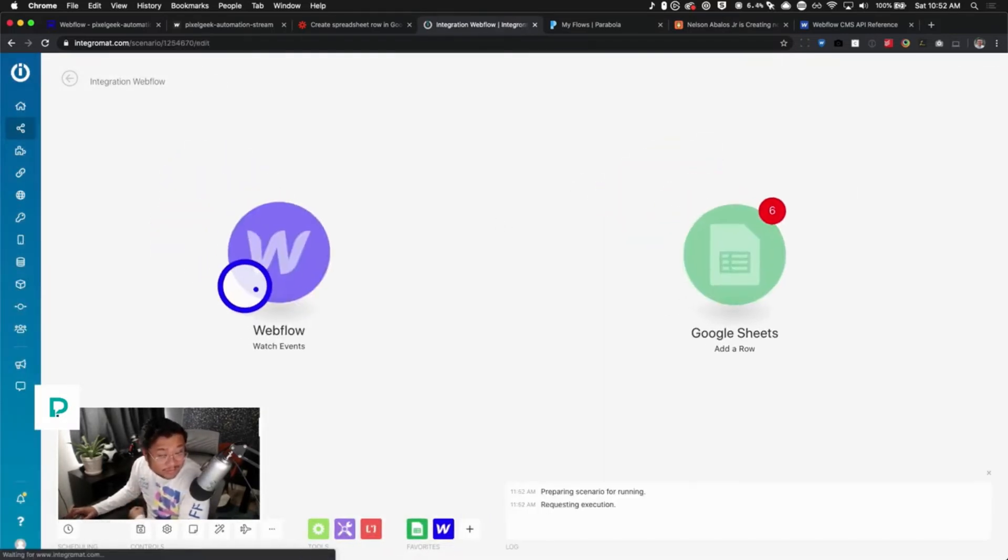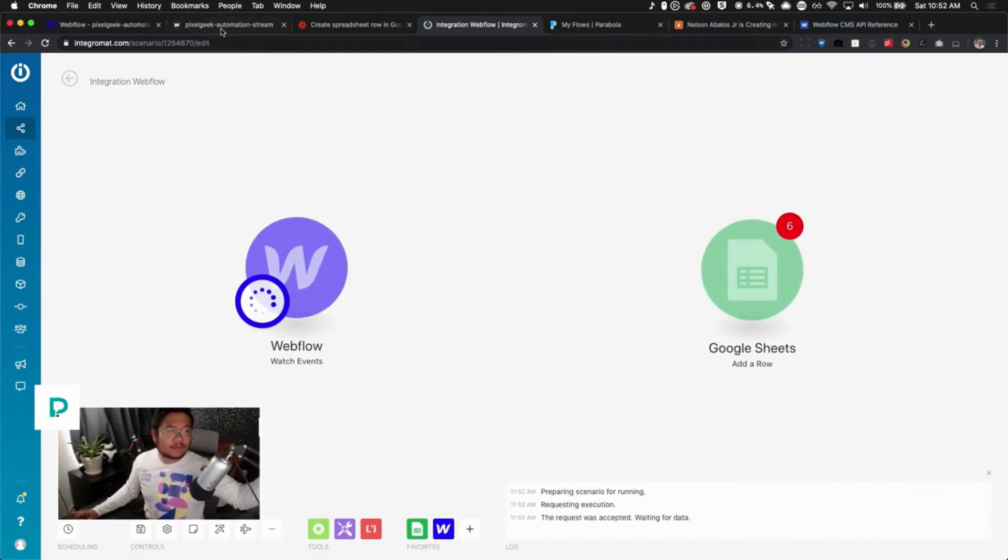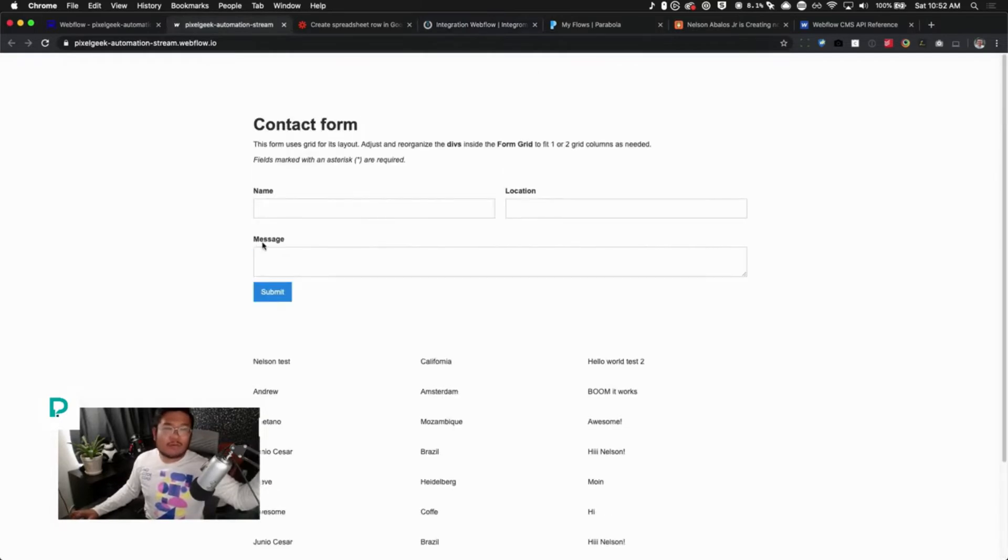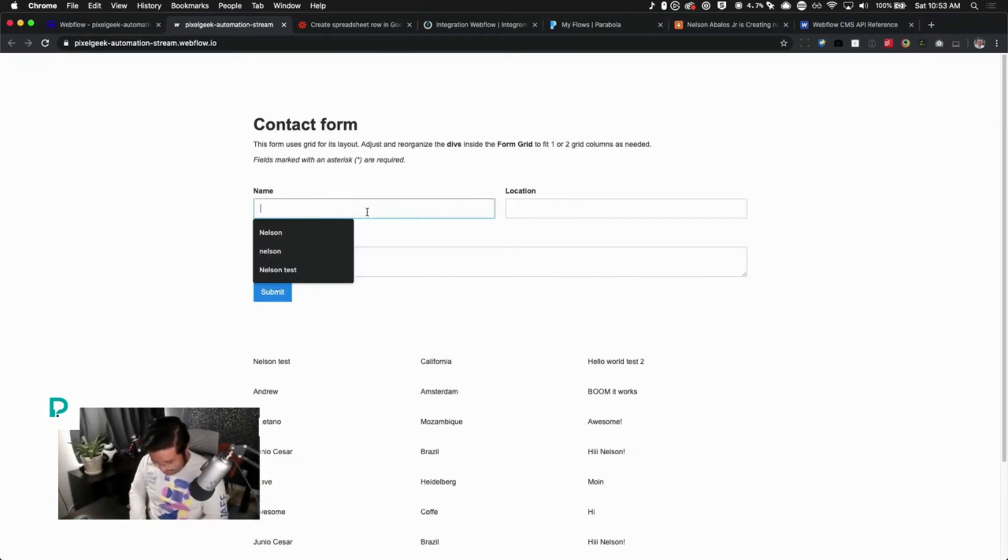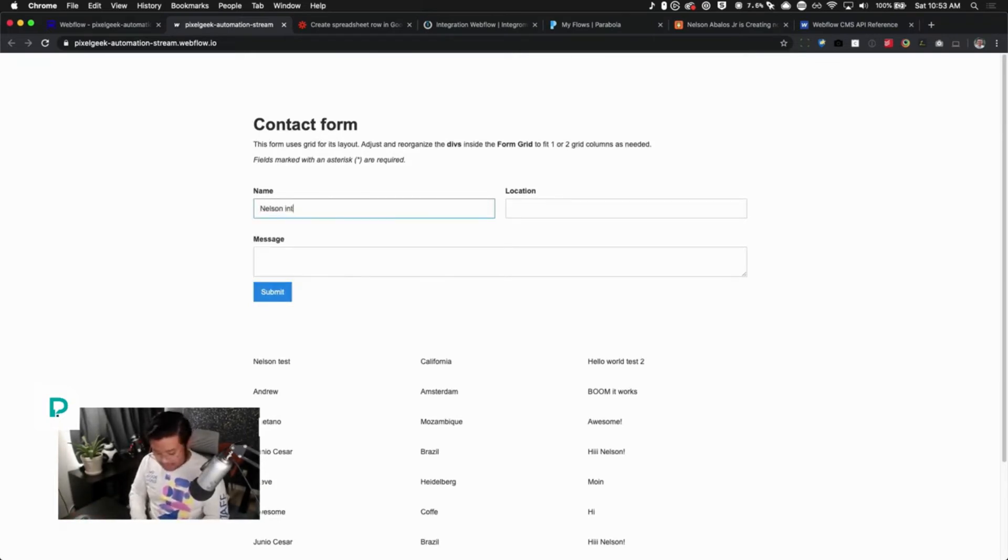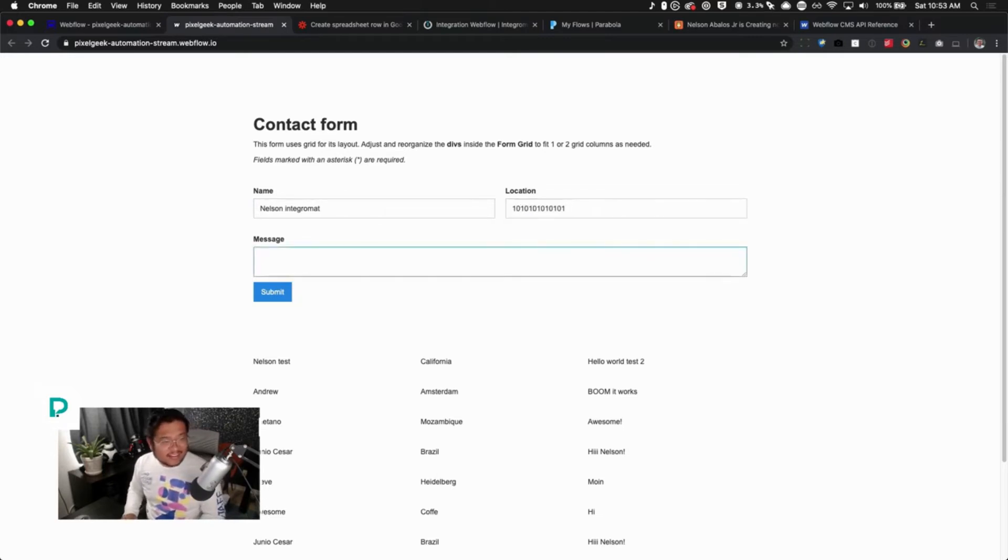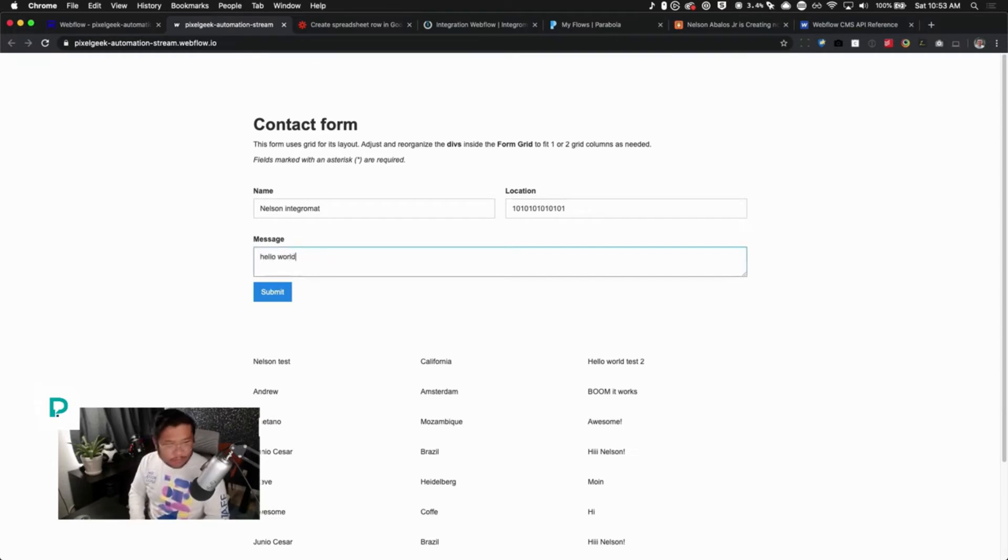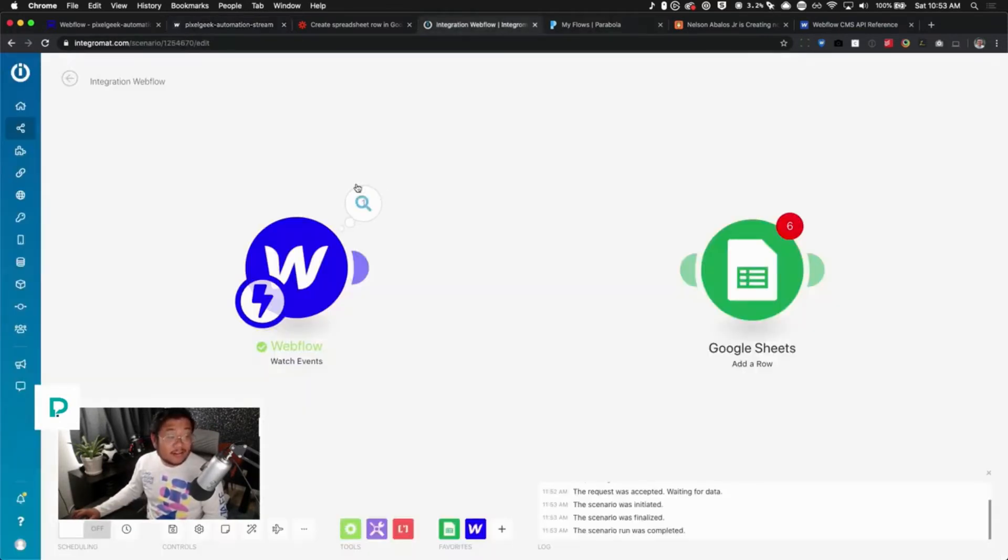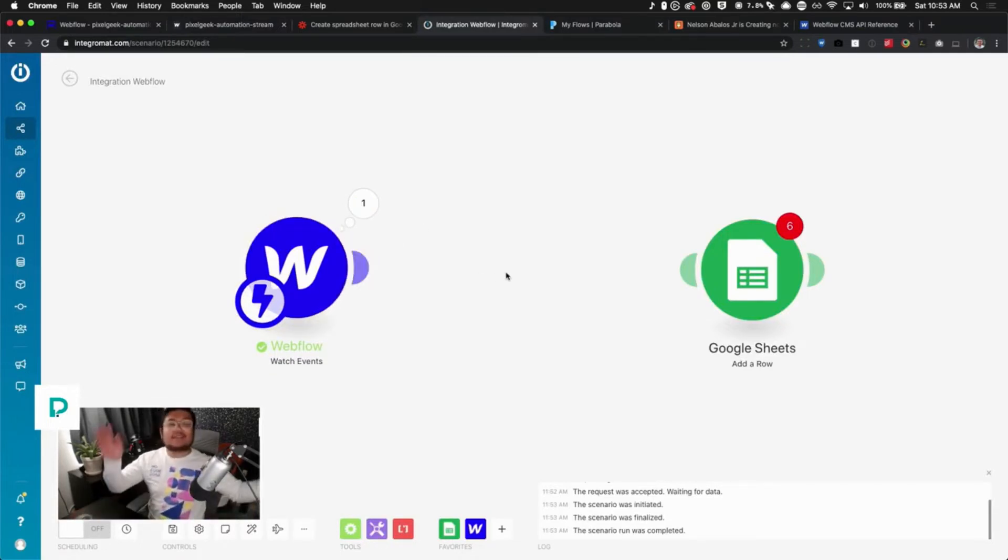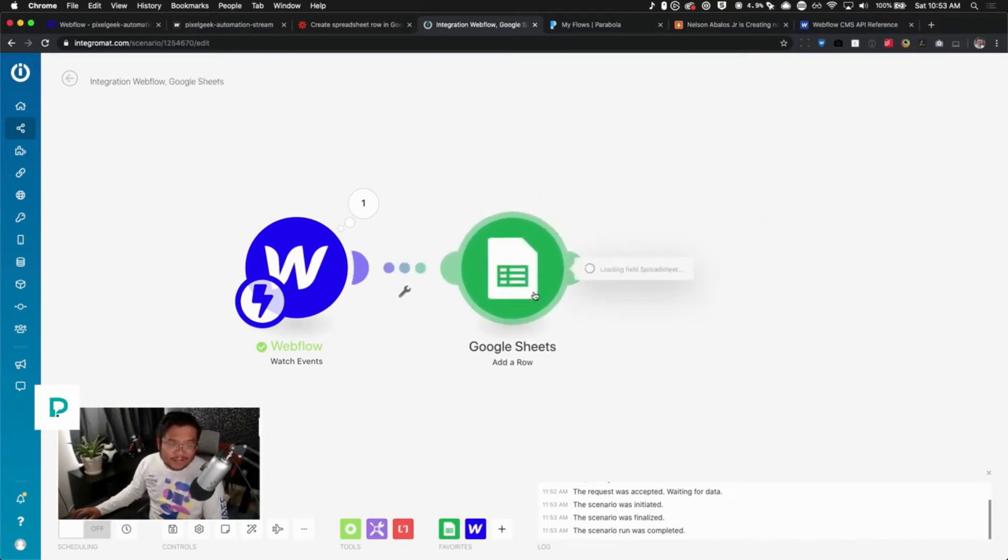So now it's waiting for a new form submission. Why can't it just take the data that's already here? So anyways: Nelson, Integromat, location, binary - I don't know what even that means - uh, hello world, submit. Now that's done. Oh look, Webflow Integromat found it. Huzzah. Now we can connect the two. Click on Google Sheets.